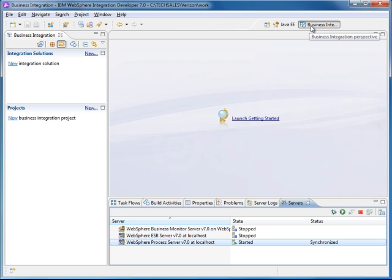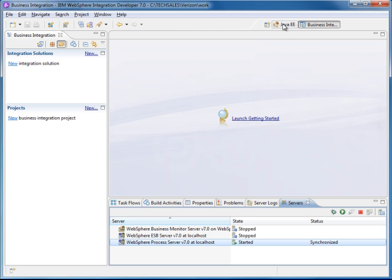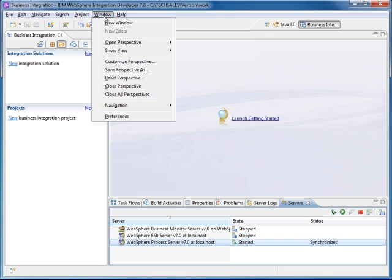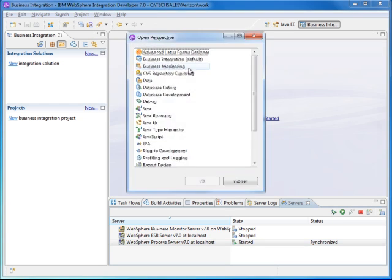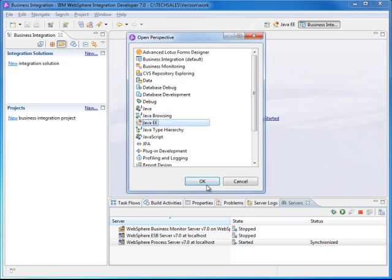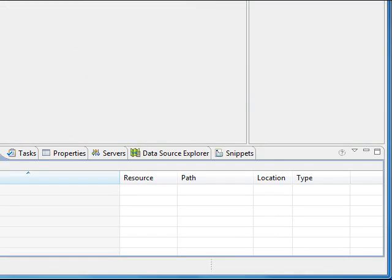Since we will be doing some Java EE development, we need to switch to the appropriate perspective. The perspective you want is called the Java EE perspective. If you do not see this icon, you can go to Window > Open Perspective > Other and then select Java EE from there. Click OK and it will add it.